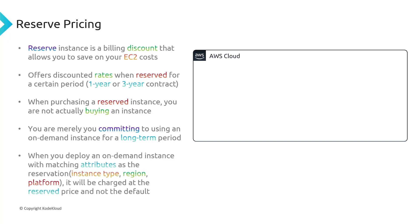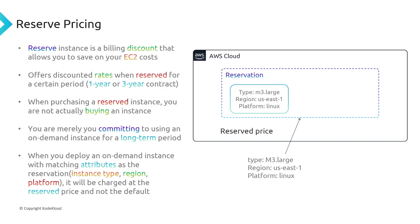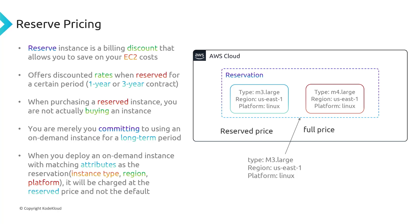And so when you deploy an on-demand instance with a matching attribute to the reservation, it'll be charged at the reserve price and not the default on-demand pricing. So let me explain how that works. When you go to use reserve pricing, you're going to get a reserve instance, you're going to specify a couple of attributes for your reservation. So you're going to say, okay, I want an m3 large instance, like that's the size of the instance, I want it deployed in us-east-1, using a Linux platform. And so these are the specifications for your reservation. So when you deploy an EC2 instance that matches those specs, like this instance, it's got m3 large, us-east-1 Linux and matches all the attributes, we get it at the reserve price, because it matches that attribute. However, if we deploy a different instance using a different type, like m4 large, well, it doesn't match our reservation. So we pay the full price. So that's how reserve pricing works. It's not actually like a specific reserved instance. It's just that we're saying that any instance that matches our reservation specifications, we will get it at the reserved price.